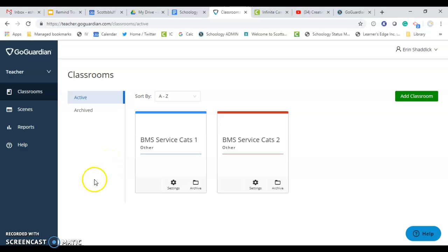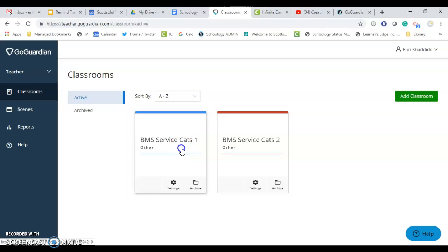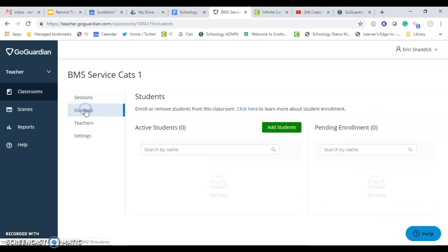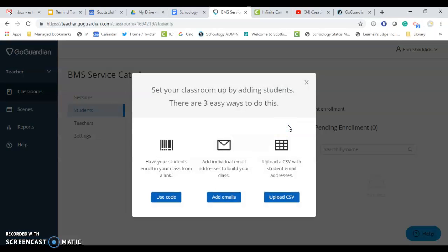When it comes time to enroll students in your classes, you're going to choose the class period that you want your students to be enrolled in, then click Students, choose Add Students, and we are going to enroll students with a code.